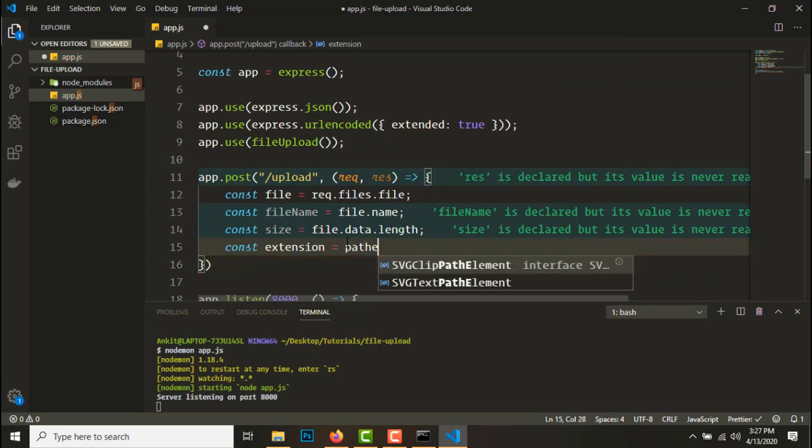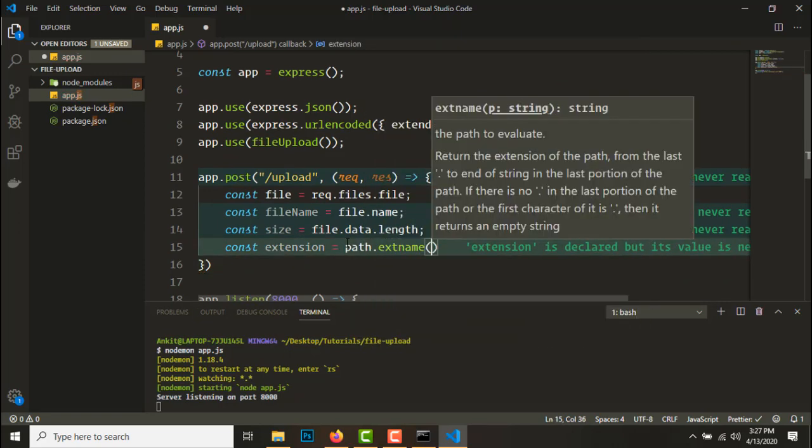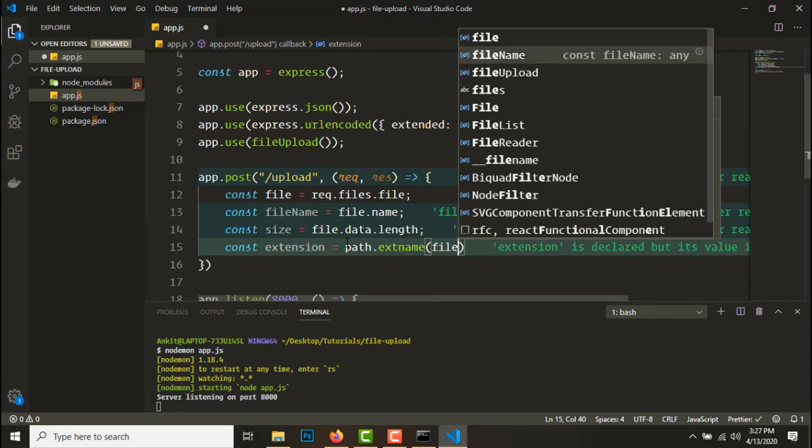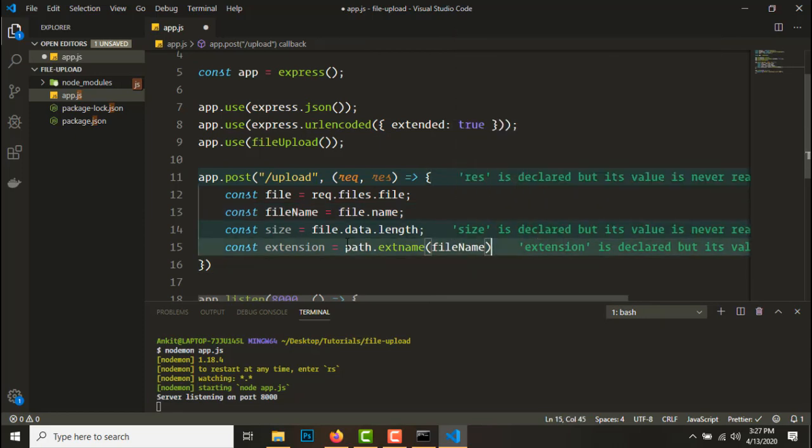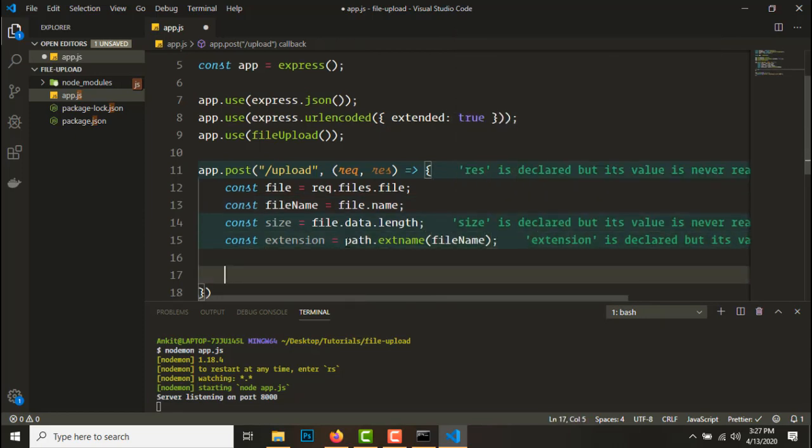Const path equals require path. So the path module has a function called extname. Path.extname, we pass it the file name and it will give us an extension.